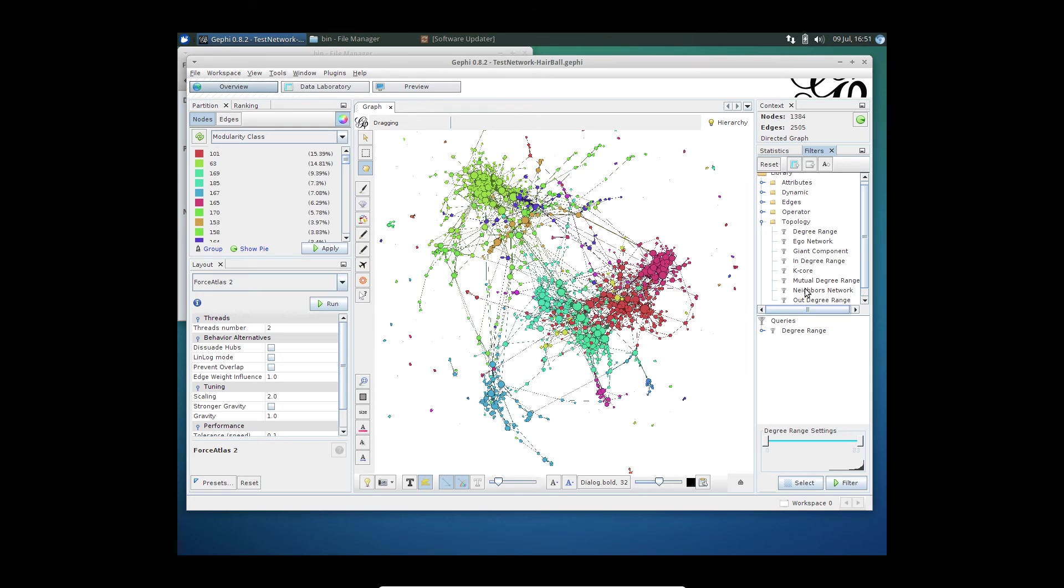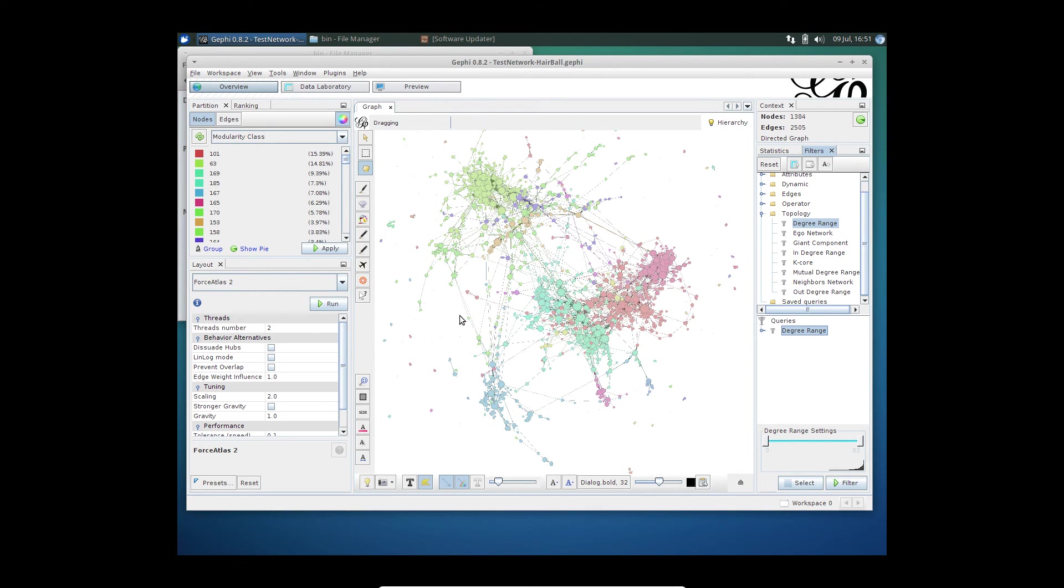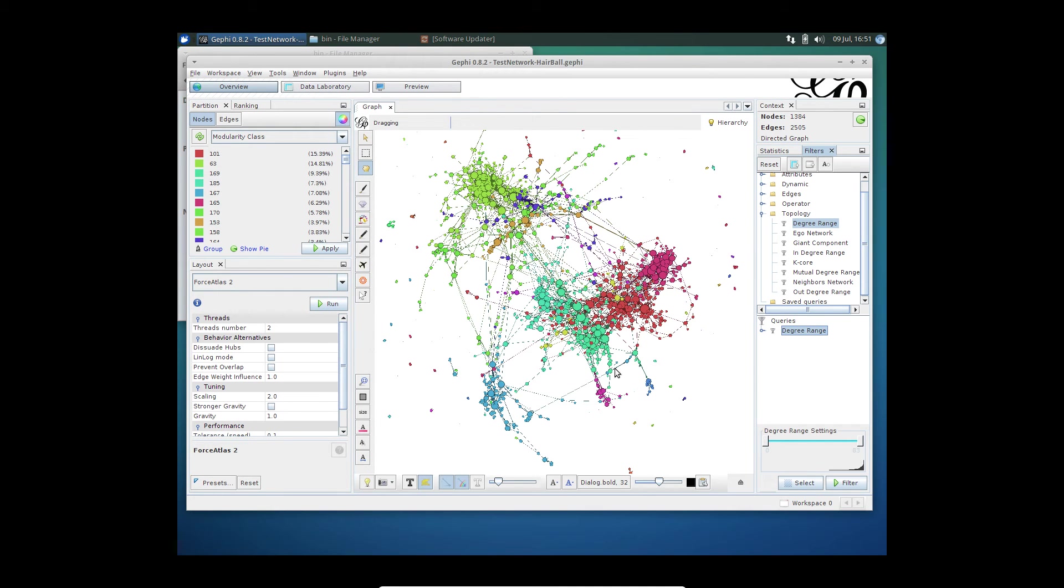I could do that by using a degree filter to begin with. I already added the degree filter. And now here you can see that it gives me quite a range. And there's quite a lot of noise here.